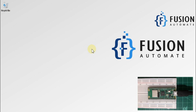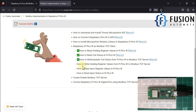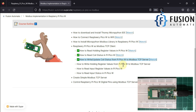Hi everyone and welcome. In the previous video we covered how we can write or update the coil status from our Raspberry Pi Pico W to a remote Modbus TCP server. In that case our Raspberry Pi Pico was acting as a Modbus TCP client, connecting to a remote Modbus TCP server and updating the coil status remotely.